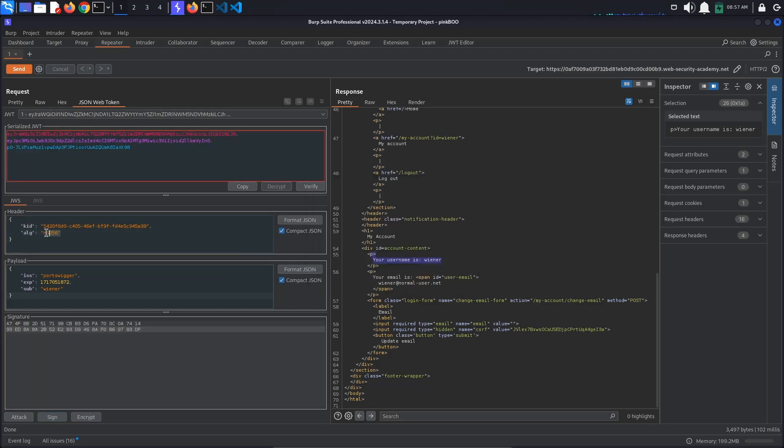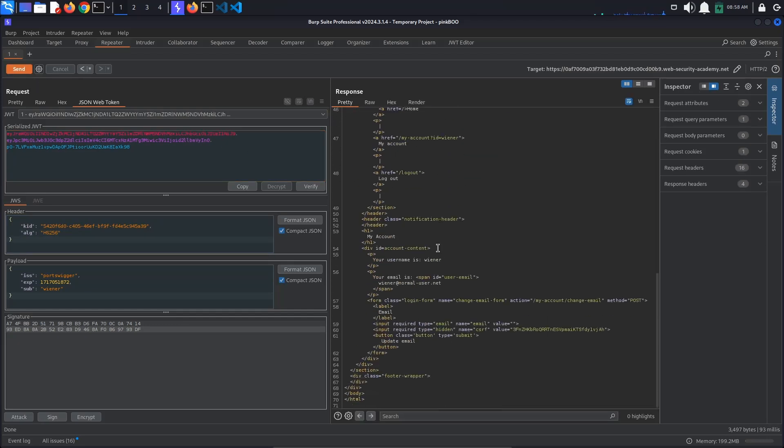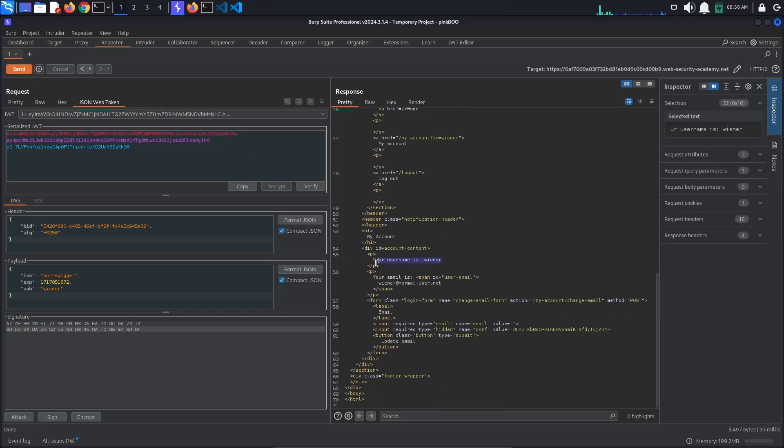This will, like the name says, set the algorithm parameter to HS256. After sending the request, you should still be logged in as wiener, which means that the server has accepted the signature.